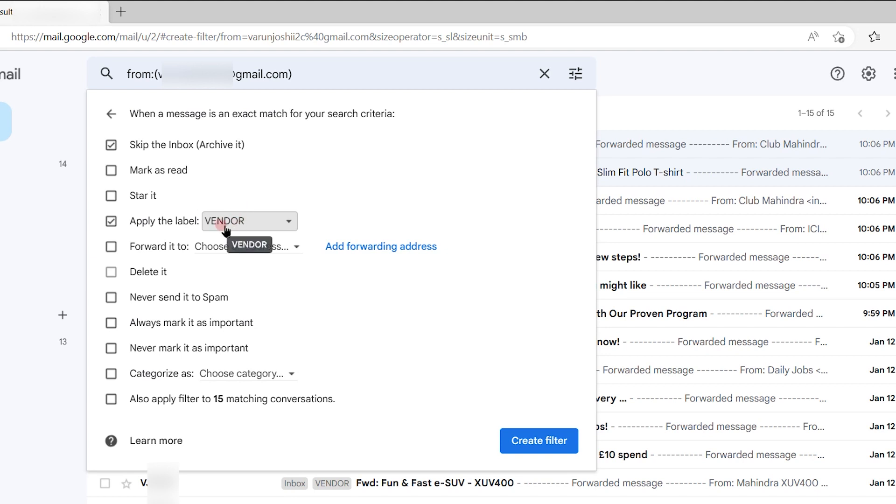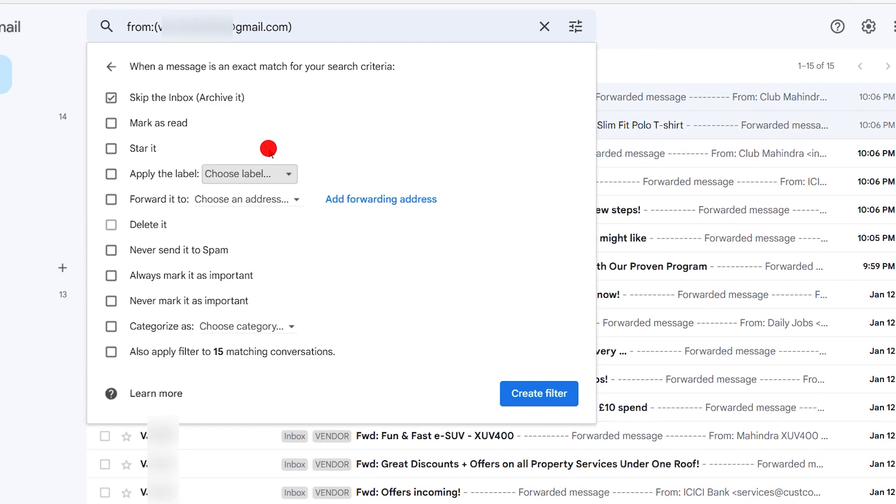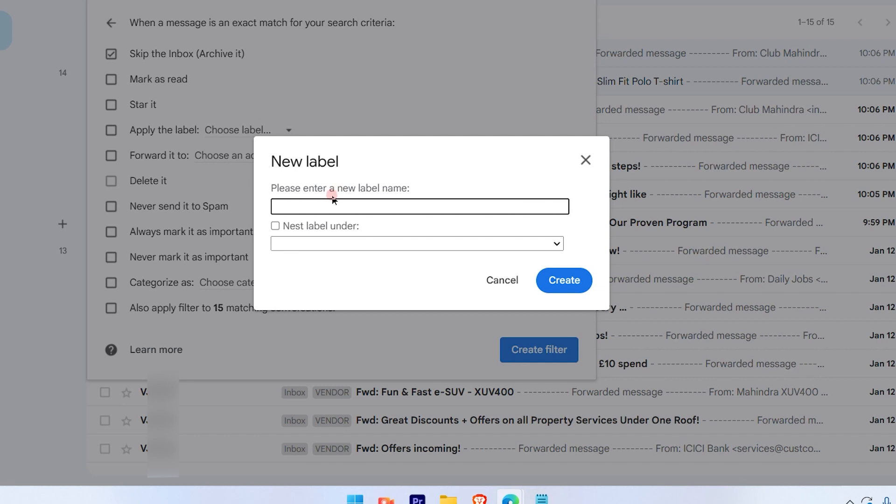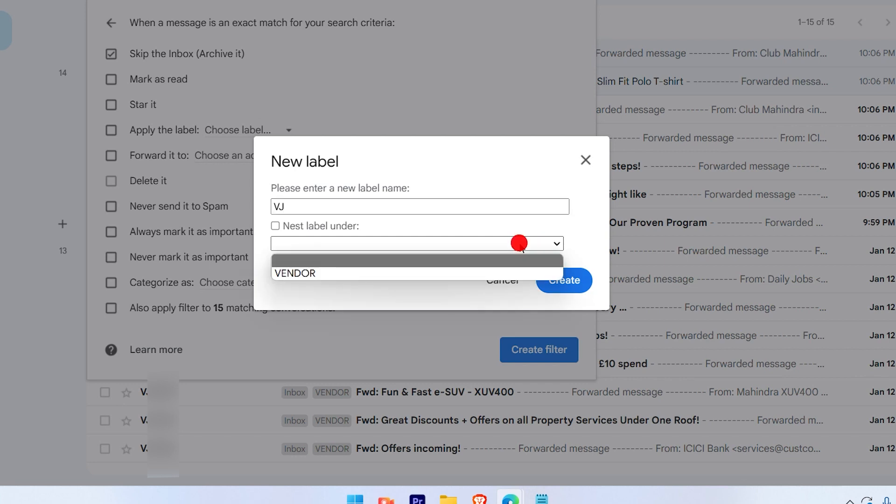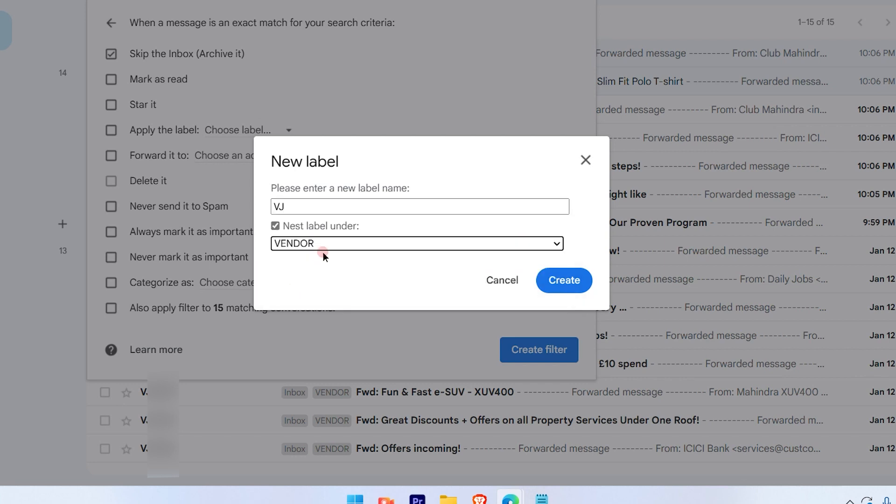If you don't have a vendor label, you can create a new label here directly. Let's suppose I'm going to create a new label by the name of VJ, and it's nested under the vendor label. That means there is already a vendor label which I have created, and I am bifurcating it by another folder. Now I will hit Create.